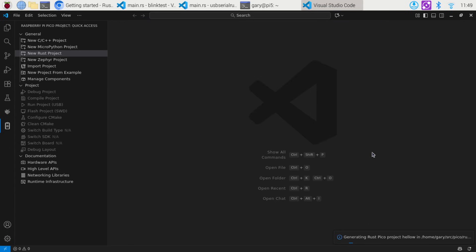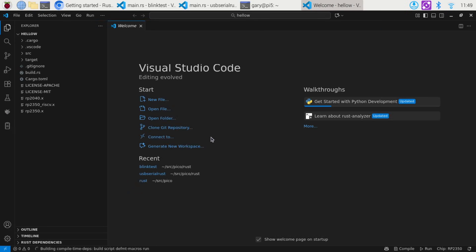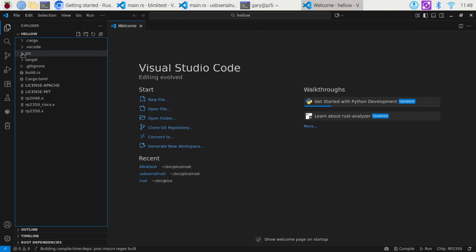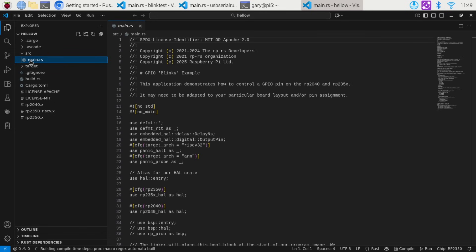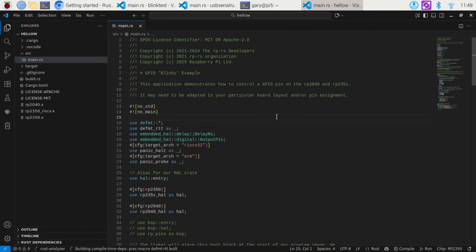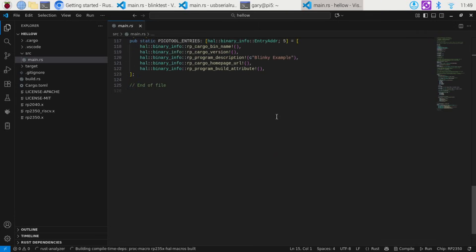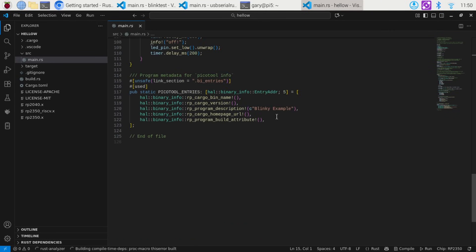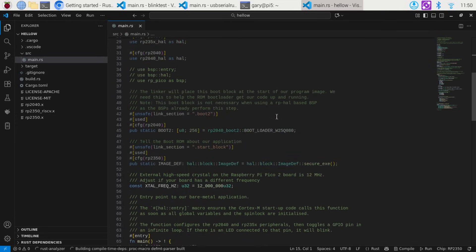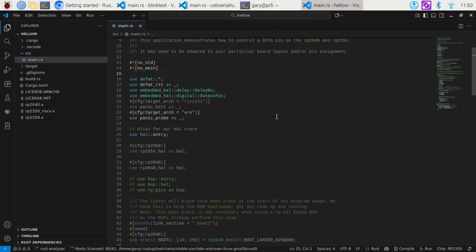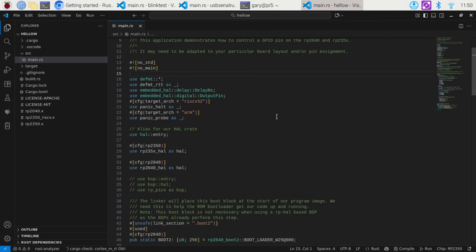That takes a few seconds to create the project. The project has been created and we can see it over here on the left in the Explorer. The source code is under the src directory — main.rs, which is a Rust file. The first thing to note is that this file, just to blink the LED, is 125 lines long, which is much longer than you'd need for a C or C++ program. The reason is that the SDK Raspberry Pi provides covers a lot of this in simple initialization calls, but here in Rust you have to do it all by hand.